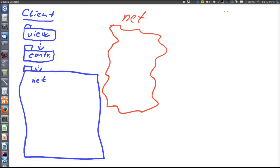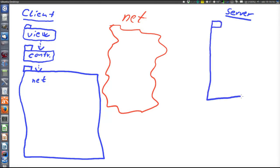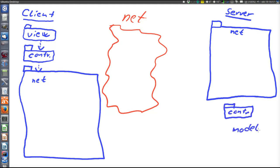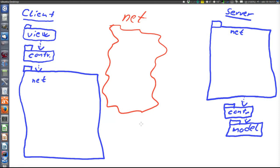Then we have the chat application server, where there will also be a net layer. And as in all chat applications, a controller and a model. And now there is also a third node, namely the message queue.